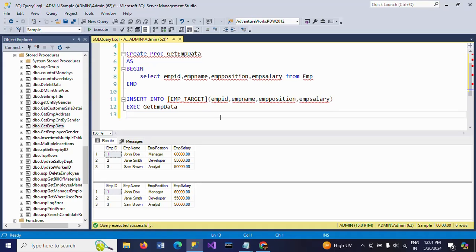This is how you need to write a stored procedure and execute your stored procedure when you want to insert data into any other table. Thanks for watching the video, thank you very much.